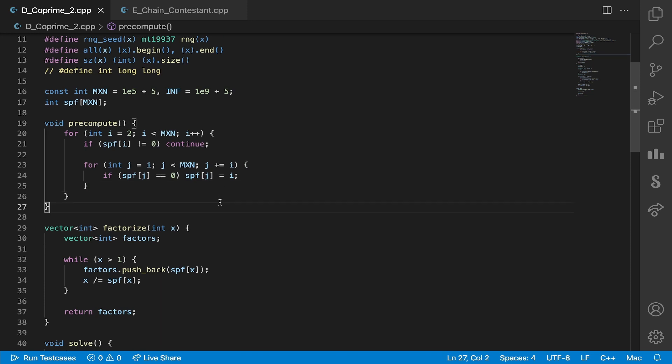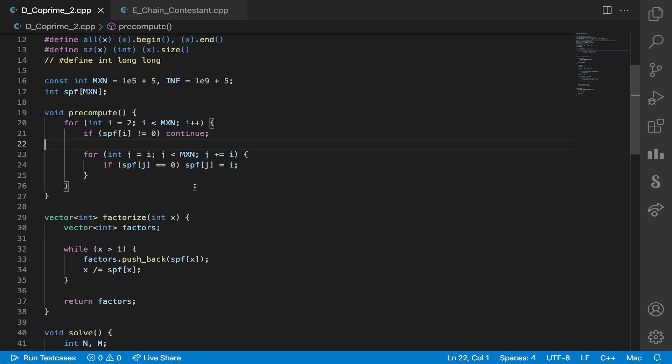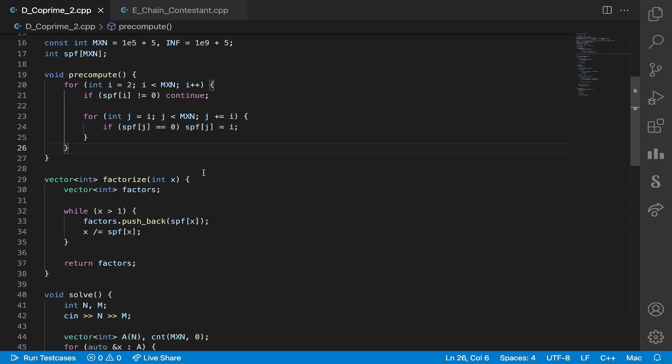So how do we actually compute the smallest prime factor? We can just do it as we would compute our prime sieve. If you don't already know what that is, I'll leave a link to a tutorial down in the description below. But yeah, in n log n we can basically compute the smallest prime factor for each element this way.